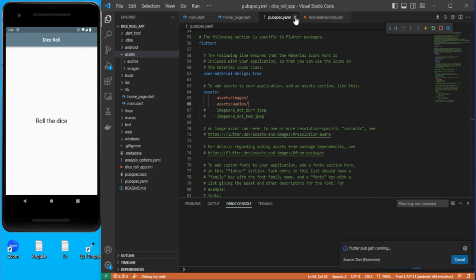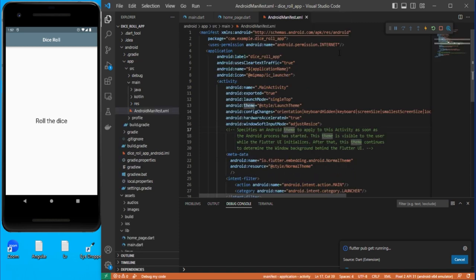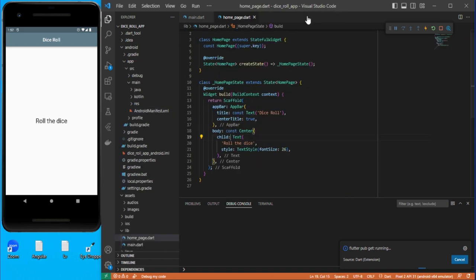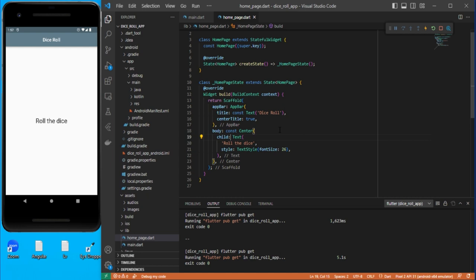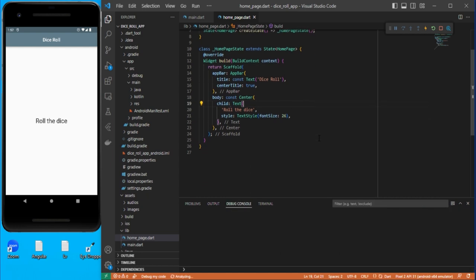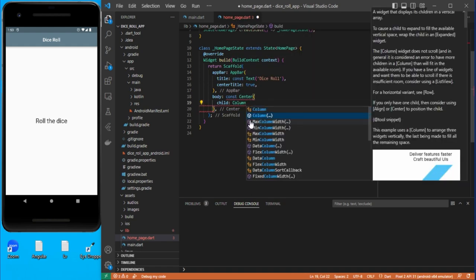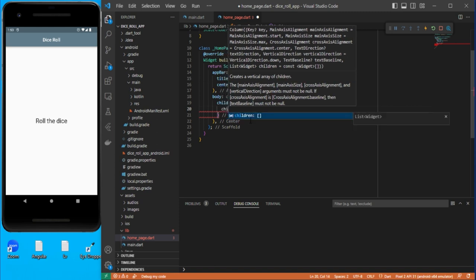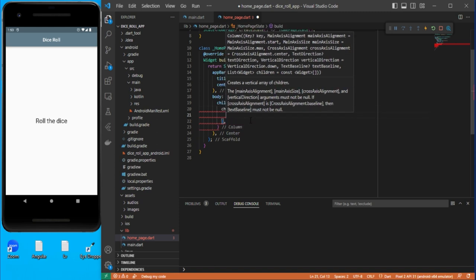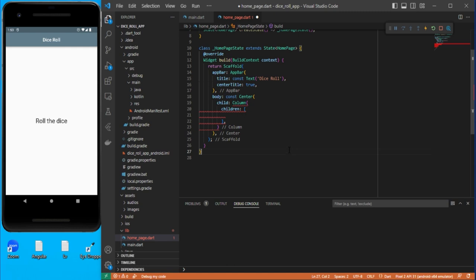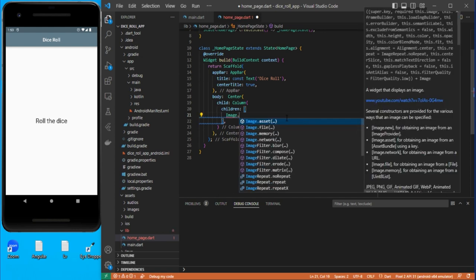Close the pubspec and close the manifest. Now let's design the UI first. Let's create a Column so that I can add children. Here, first of all, we need the image widget — use Image.asset to display the dice image.